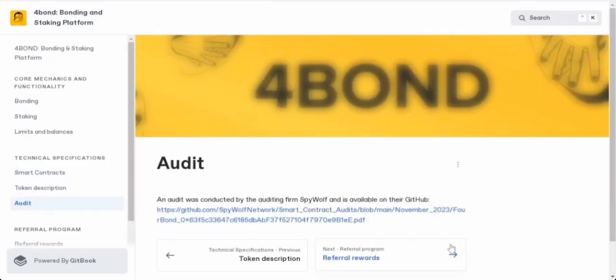Regarding audit, an audit was done by Spywolf, and you can check it out on their GitHub. Personally, I don't know this company really well, but I will have the link to the audit in the comment section. I highly recommend you check that by yourself as well before thinking about investing.